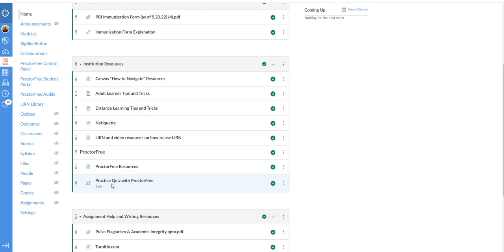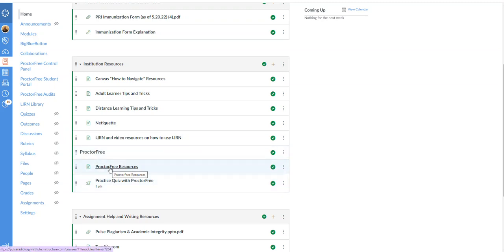If a midterm, final exam, or any quiz is requested by your instructor to be done using proctor free and you do not use proctor free, it will be a zero. There is absolutely no ifs, ands, or buts about it. Your technology has to work. For proctor free there's some resources here. Please click on it. There's a little guide and a little video, very short and sweet. It's very easy to use.